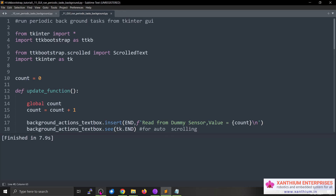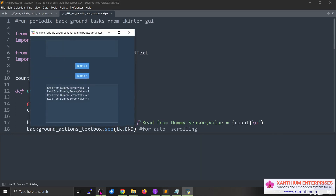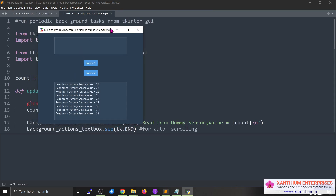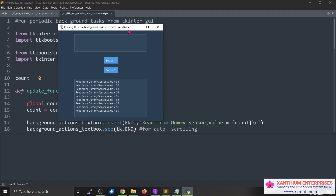Hello friends, today we will learn how to run periodic tasks in the background in a tkinter ttkbootstrap graphical user interface. Here we have a tkinter GUI. This is our tkinter ttkbootstrap GUI — it uses tkinter but also has the ttkbootstrap theme extension so it looks nice. We have two scroll text boxes here, which are part of ttkbootstrap. You can see that one text box is continuously updating.